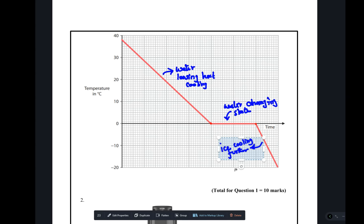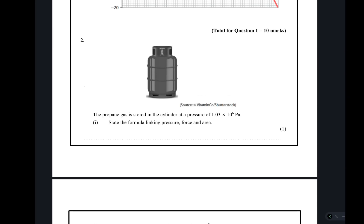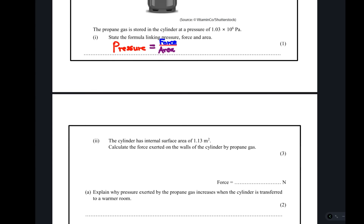Moving to the next concept — pressure. Propane gas is stored in a cylinder at a pressure of 1.03 × 10⁶ Pa. State the formula linking pressure, force and area: pressure equals force over area. Force should be in Newtons and area in metres squared. The cylinder has an internal surface area of 1.13 m². Work out the force exerted on the walls of the cylinder by the propane gas.